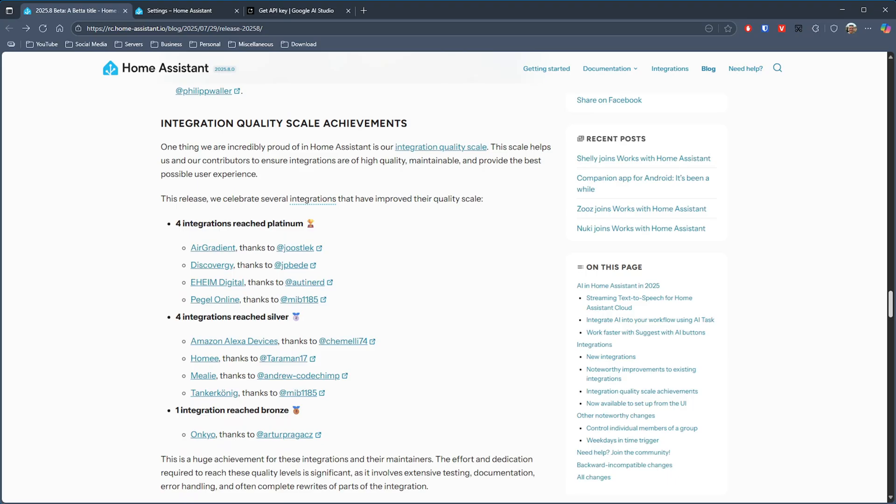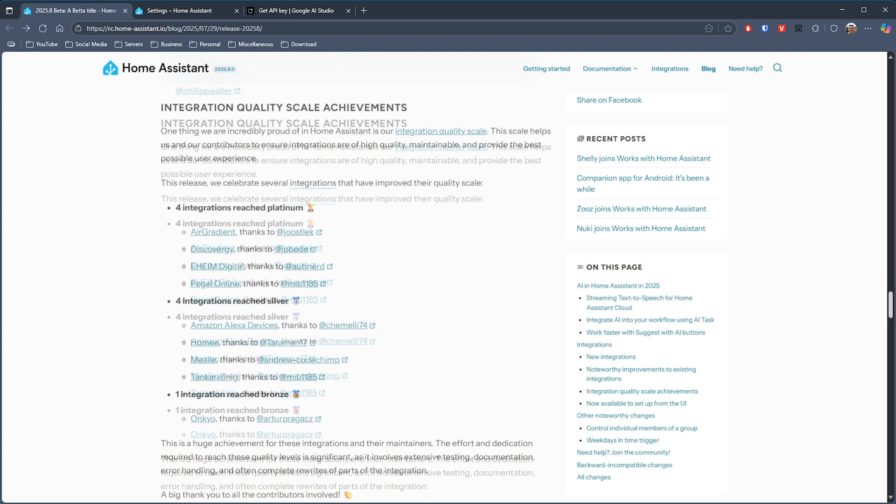In this release there are a number of integrations that move up to platinum level, so those being Airgradient for air quality monitoring devices, DiscoveryG which is for smart meters, Eheim Digital which is related to smart aquarium devices, and Peggle Online which uses data from the German Federal Waterways and Shipping Administration.